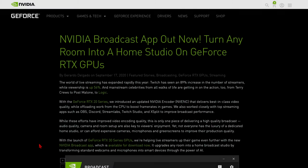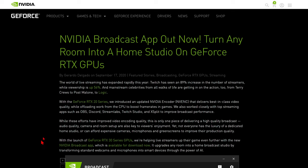What is up guys? The NVIDIA Broadcast app was released yesterday on September 17th. Today's the 18th. So if you have an NVIDIA GeForce RTX 2000 series card or the brand new RTX 3000 series card, you can use the NVIDIA Broadcast app and it is free of charge to download.